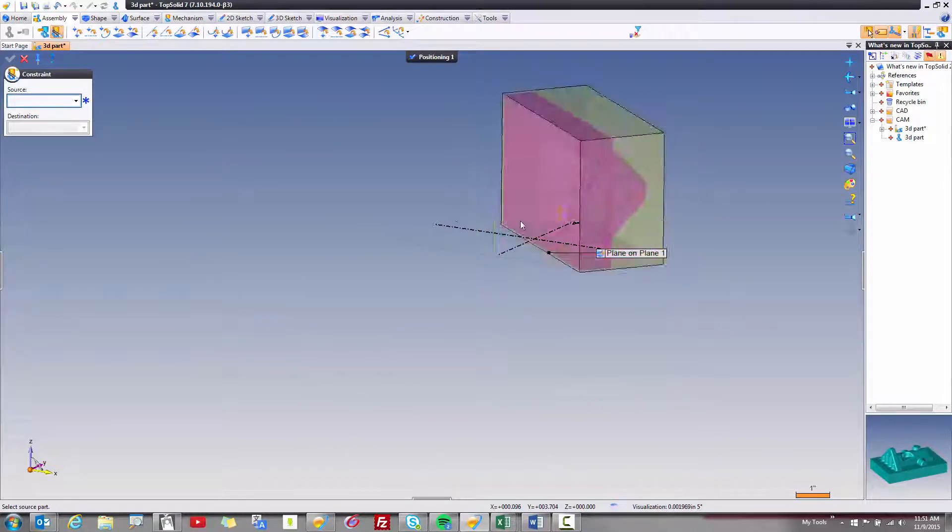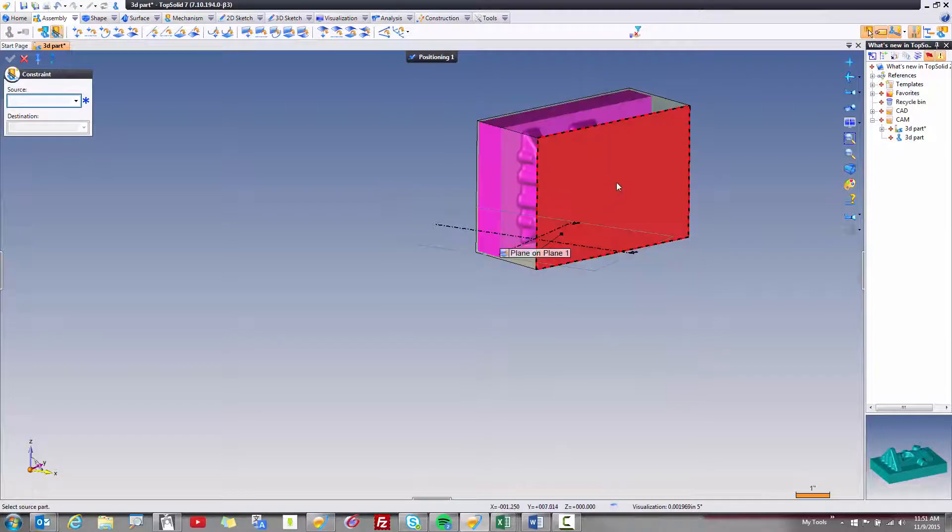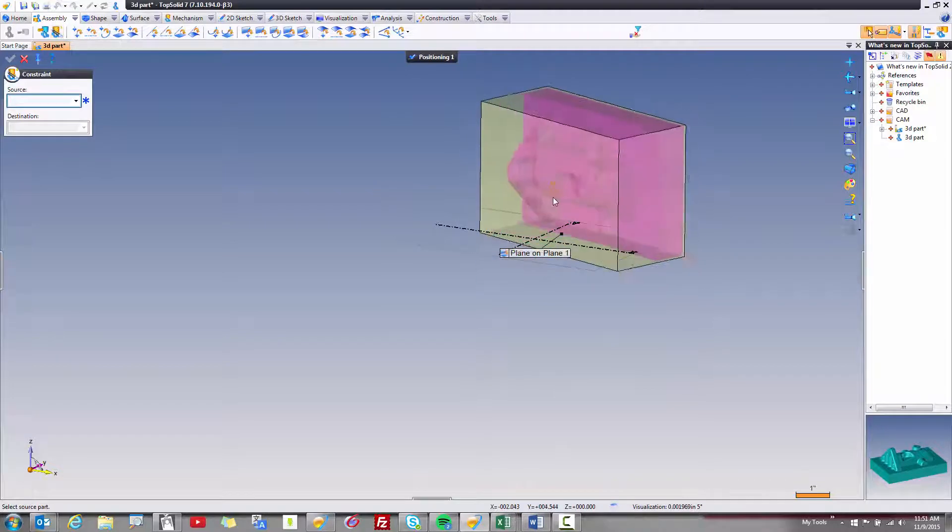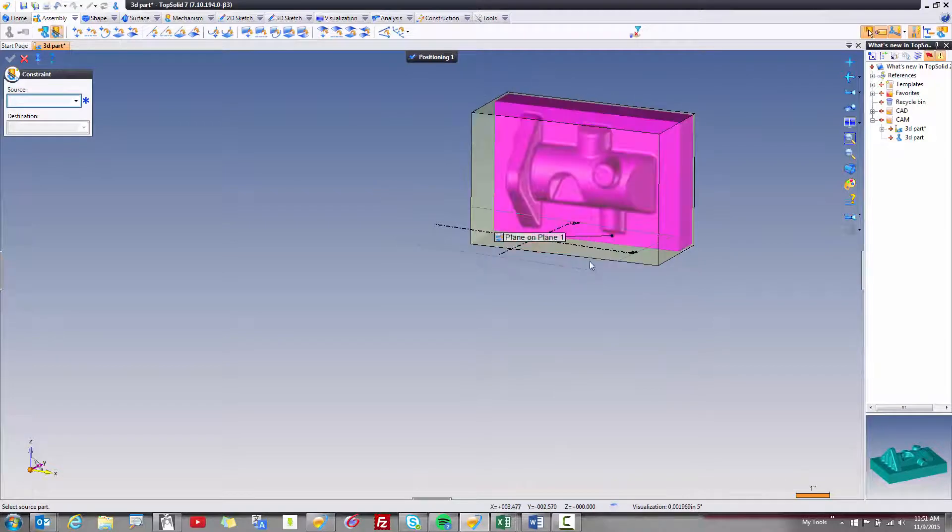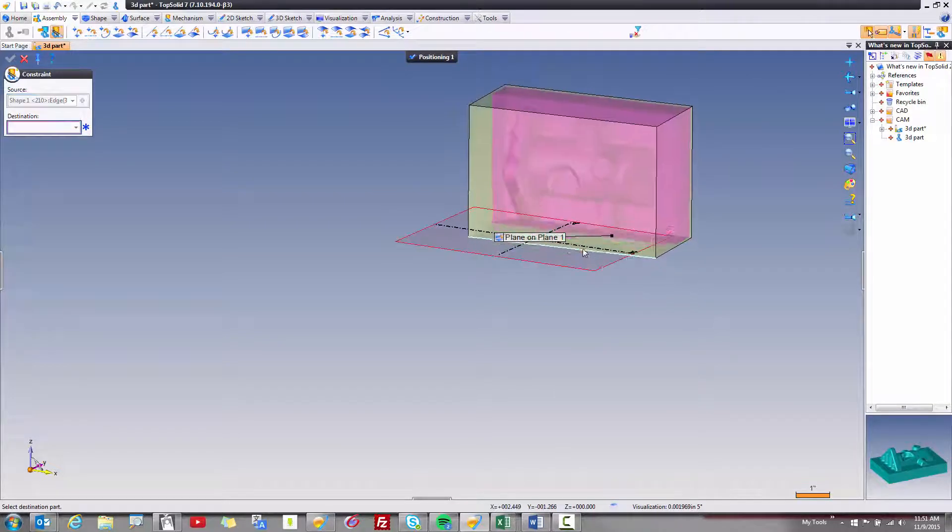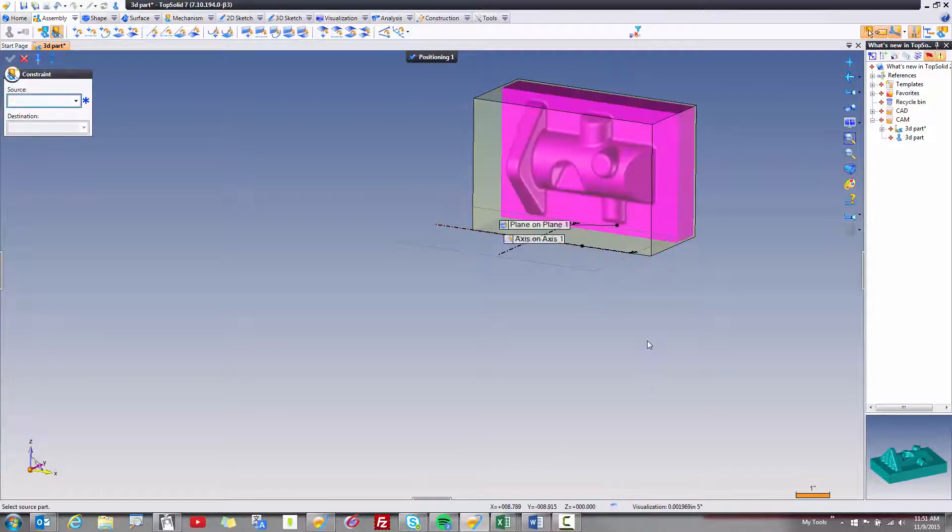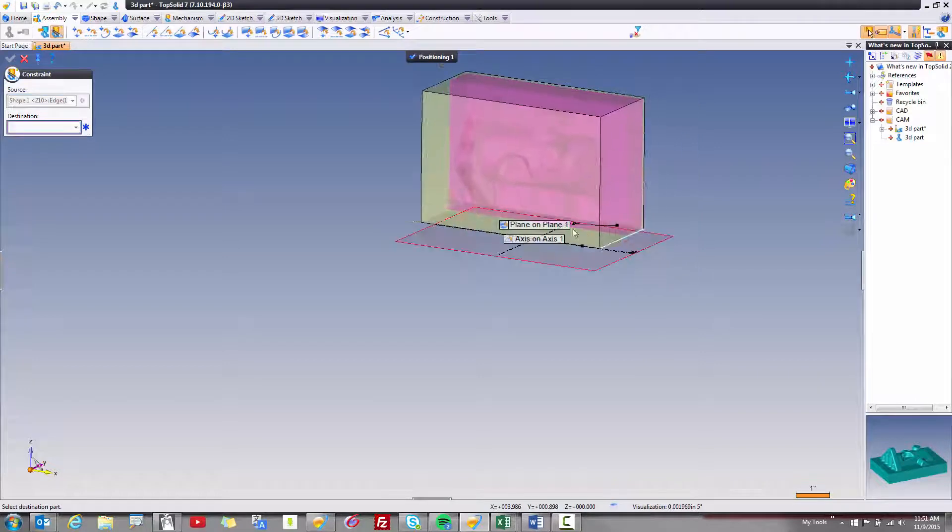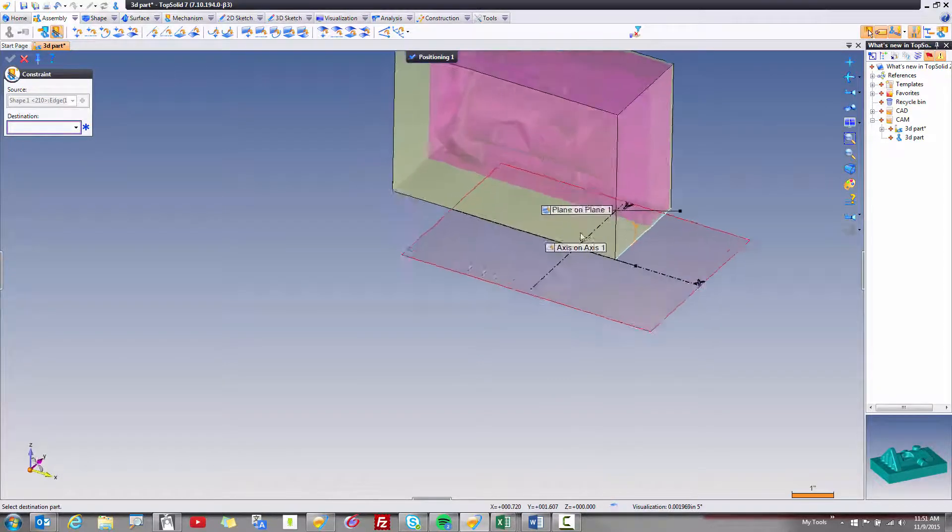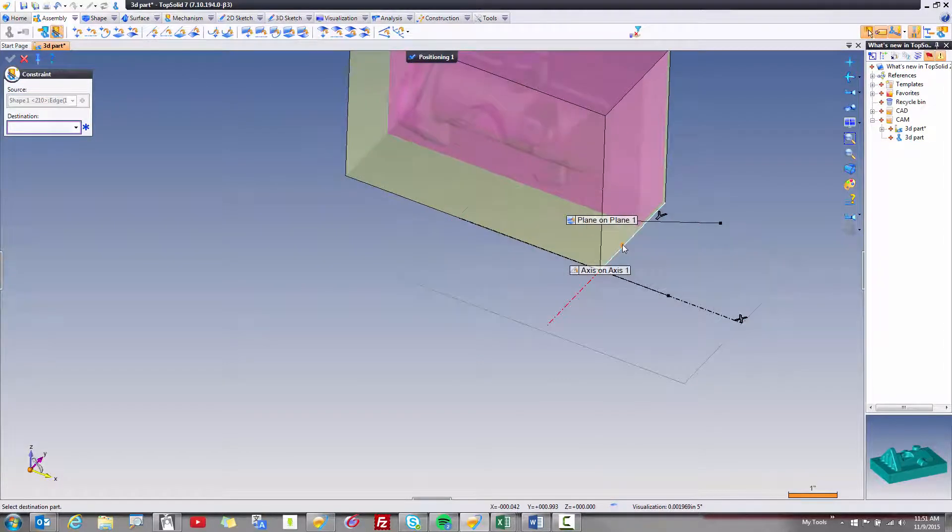Maybe we want to take and spin this around so it's facing the operator. And then we want to take this edge and align it with the x-axis, and maybe we want this edge to be aligned with the y-axis.